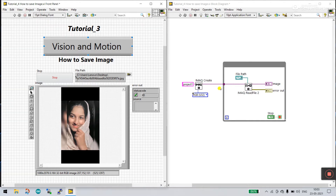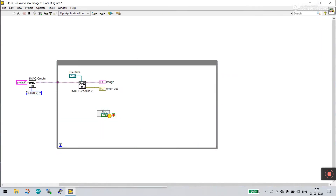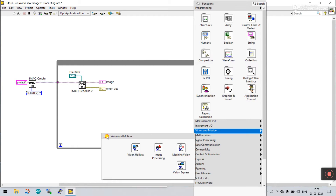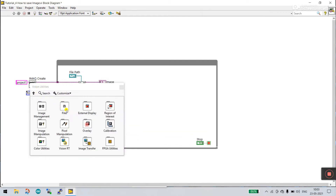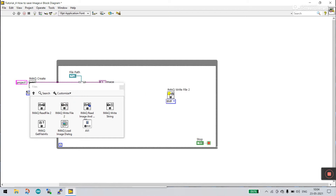Now stop this. Come to the block diagram and increase the size. Right-click here, come to Vision Motion, Vision Motion, and click to Vision Utilities. Now click to File and you see IMQ Read File — sorry, Write File. I already covered Read. Now we need to drag this IMQ Write File. Click and drag it here, because this is in the Files section.